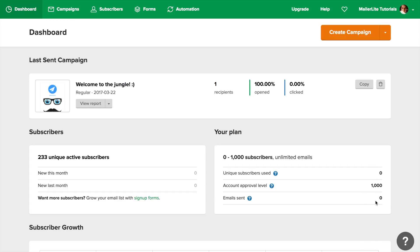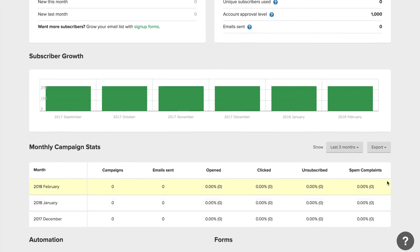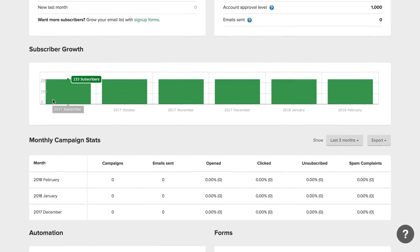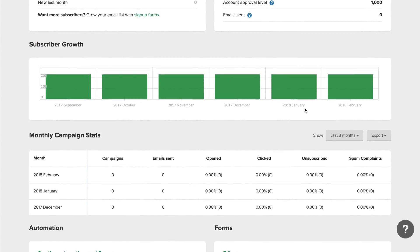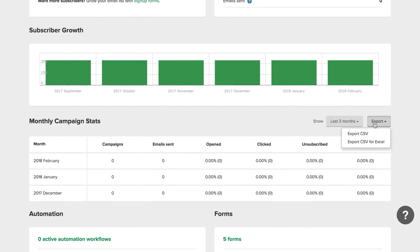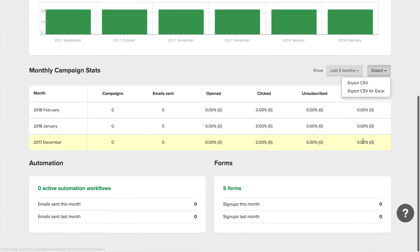And here's how many emails you've sent in the last 30 days. Next, you can see your monthly subscriber growth. Here you can see and export the stats for all of your sent campaigns in a specific month.